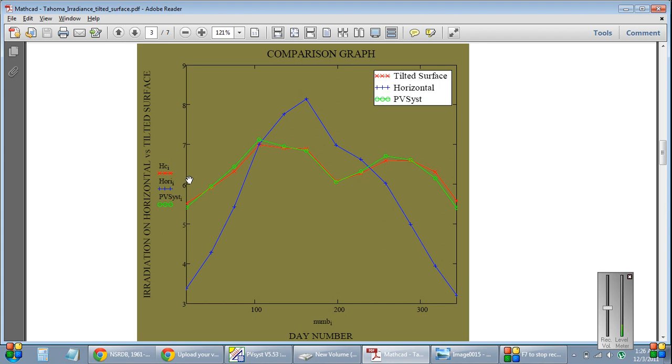But if you look at the green or the red line, the red line or the green line denotes a tilted module. I have 35 degrees as my tilt angle because latitude is close to 33. So I just wanted a round number. I have 35 degrees as my tilt angle. And you can see,